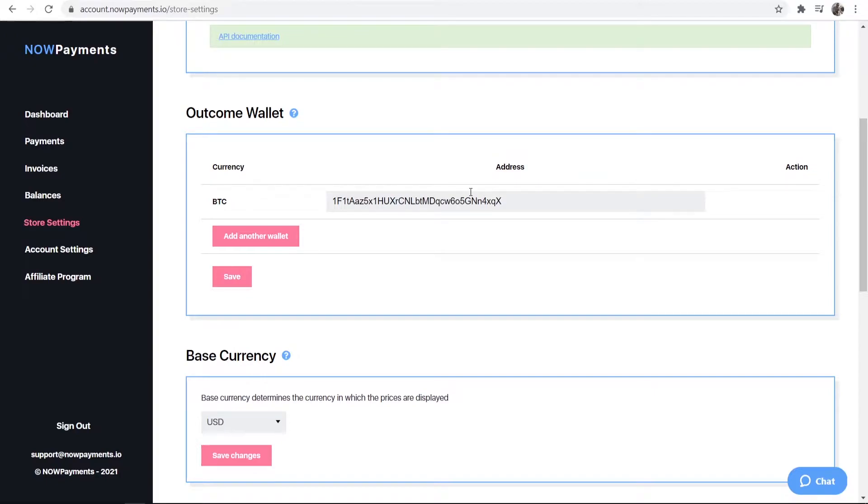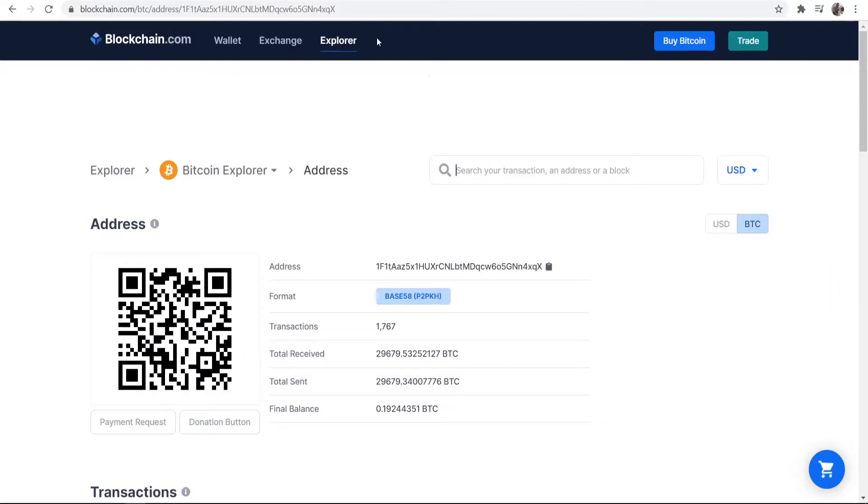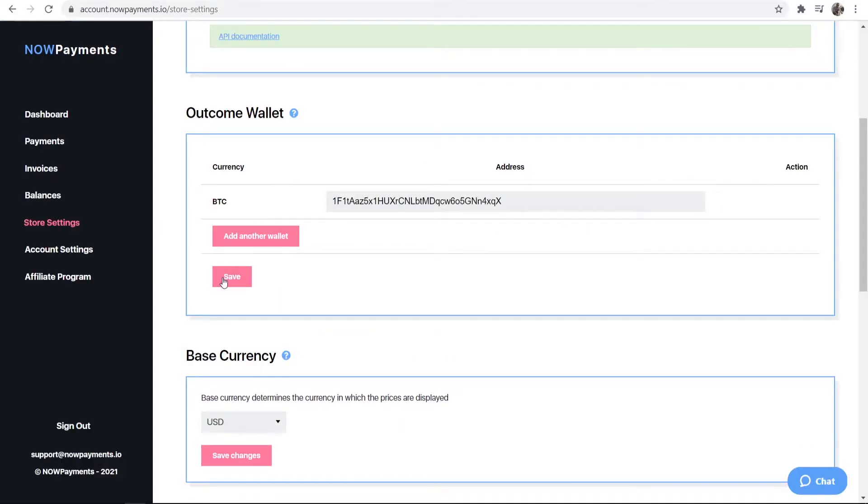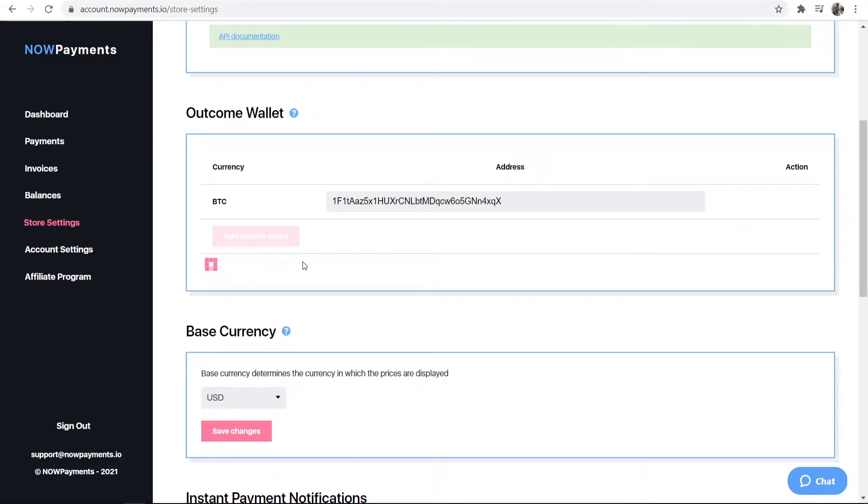When we create a button in a second using now payments, all of the payments are going to be sent to this address. So make sure you paste in your Bitcoin address. I've just used this random one here. Go ahead and paste in your Bitcoin address and then click save.